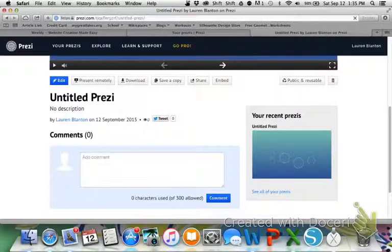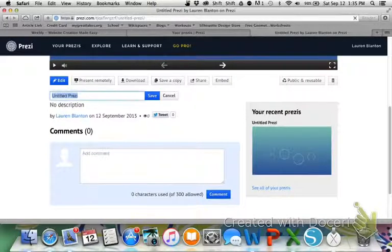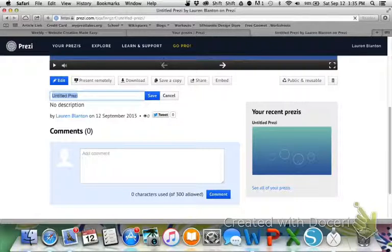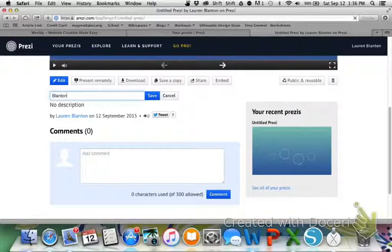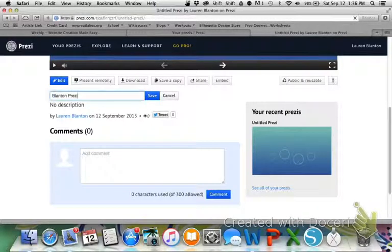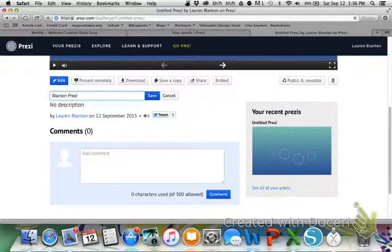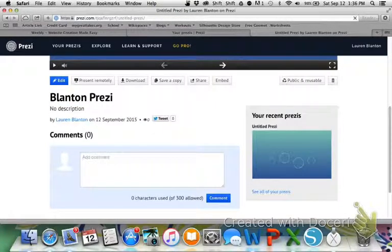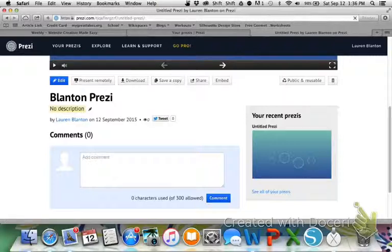Before we do any of those, we need to title this Prezi. I want you to title it your last name and Prezi, and then hit save. If you would like to provide a description you can, but it is not required.